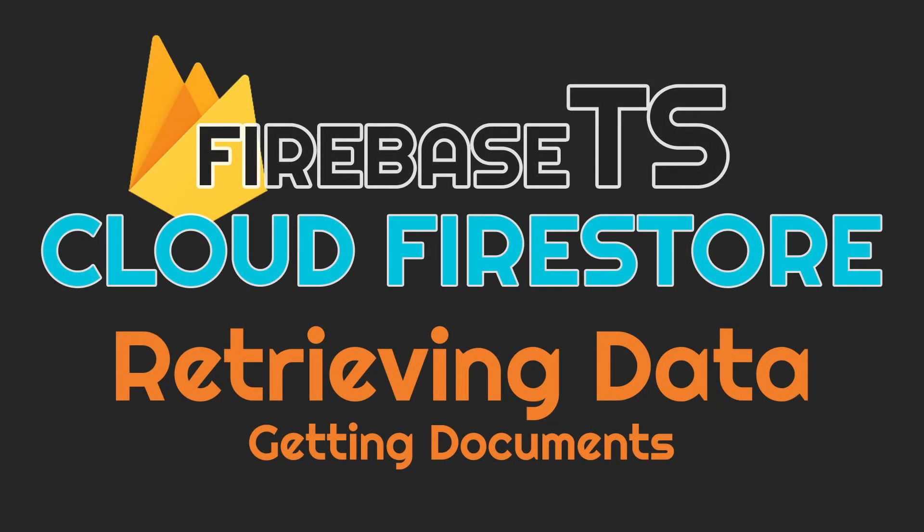Hello, in this video I'll show you how to retrieve documents from Cloud Firestore using the npm package called Firebase TS.